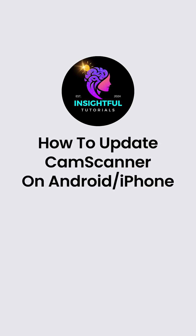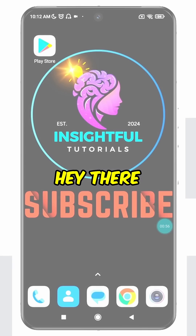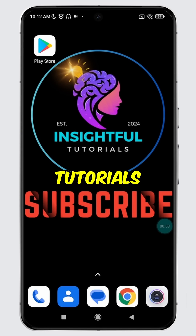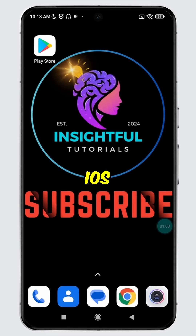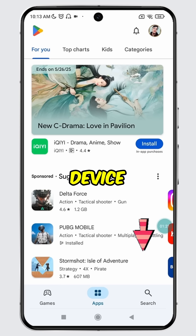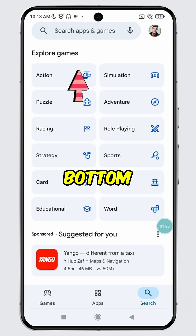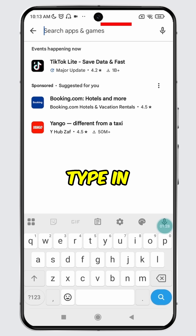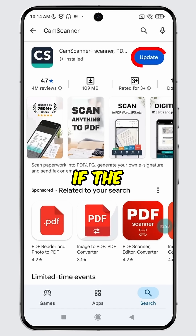How to update CamScanner on Android or iPhone. Welcome to Insightful Tutorials. Open the Play Store on your Android device or the App Store on your iOS device. Tap on the Search icon at the bottom, then tap on the Search bar. Type in CamScanner and search for it.